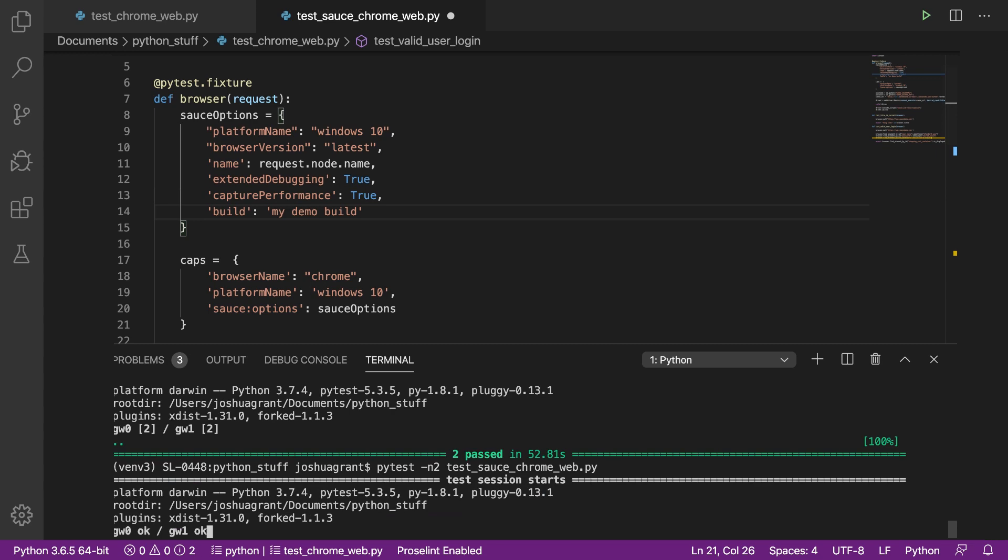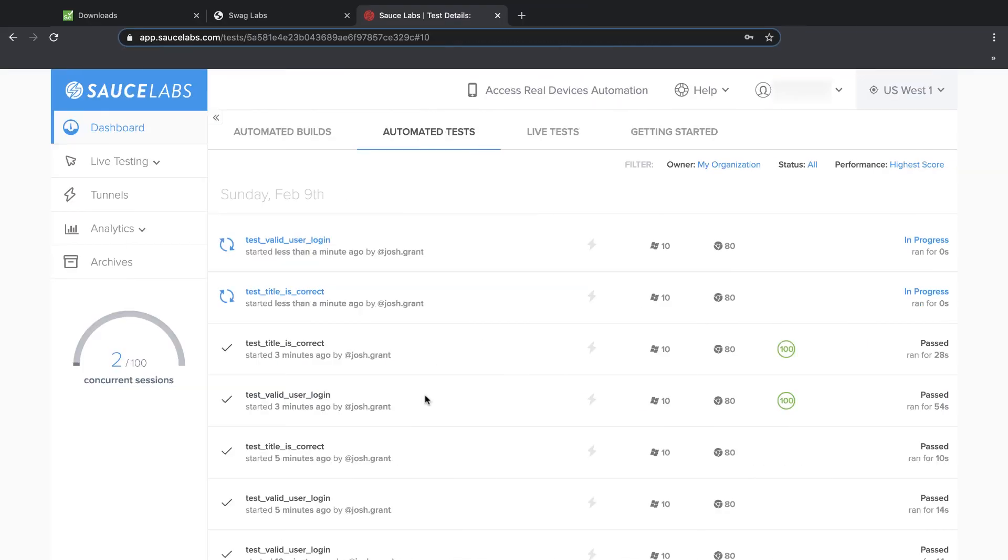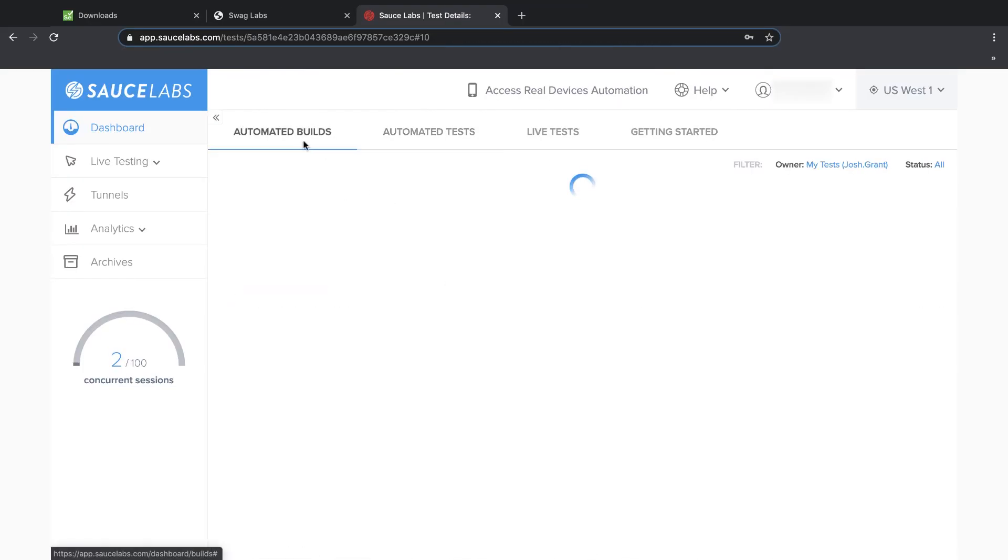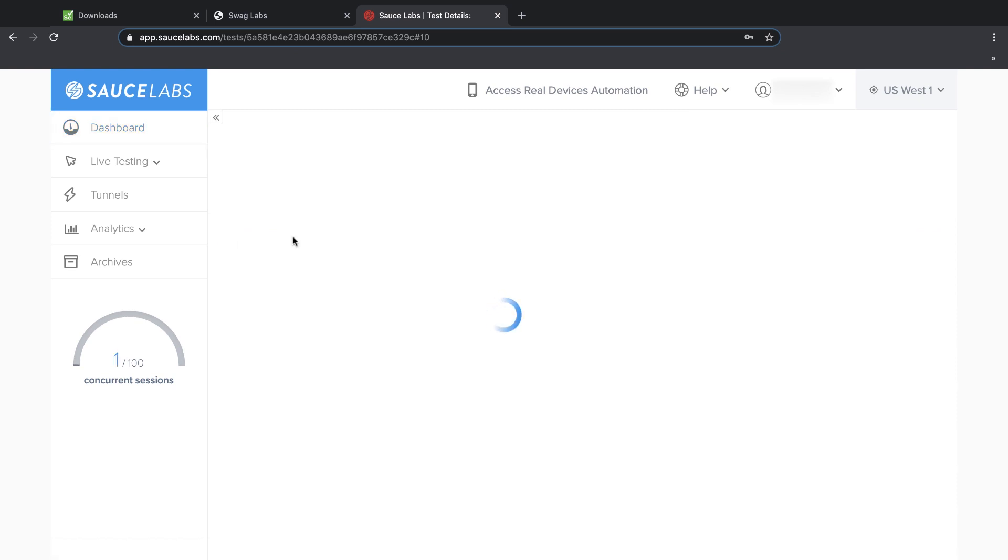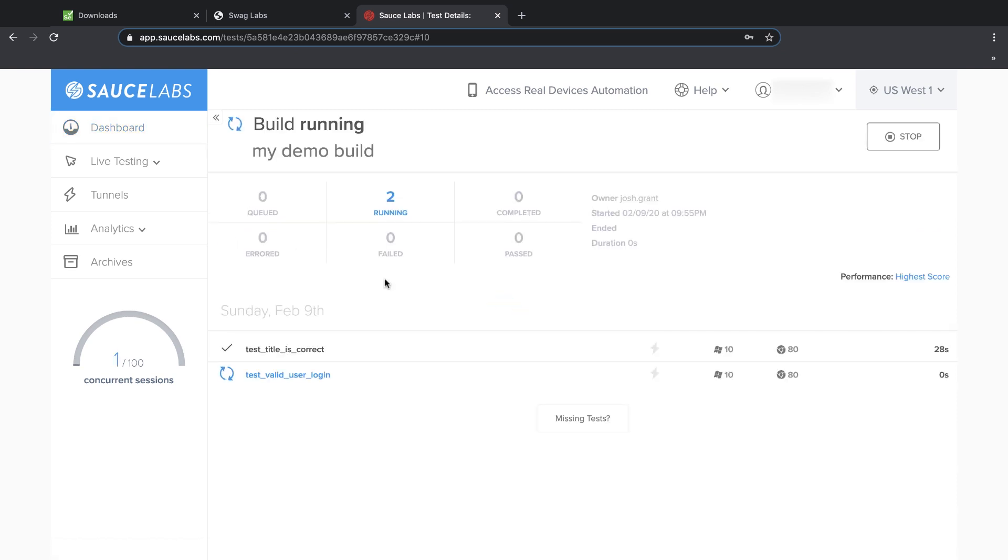The tests execute as normal and show up in the Automated Tests tab, but we also get a build running in the Automated Builds tab. We can click the build to see all the tests running under that build name and very quickly review the history of each test in the build.